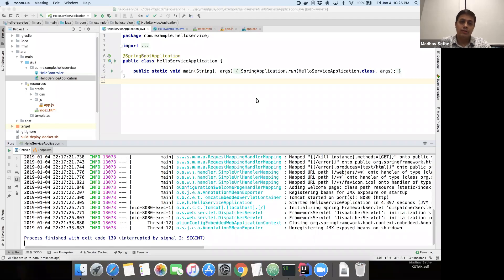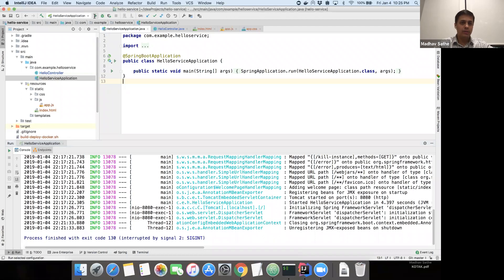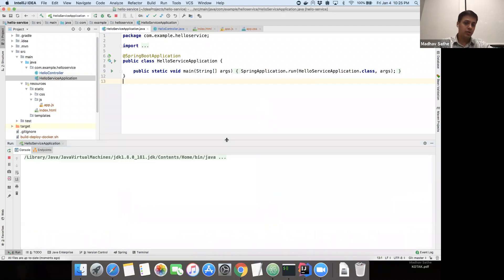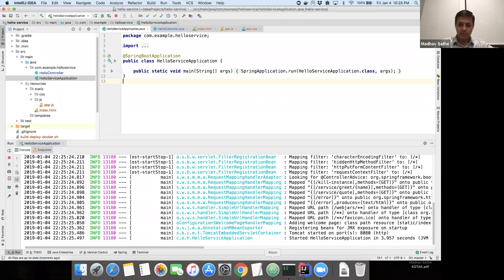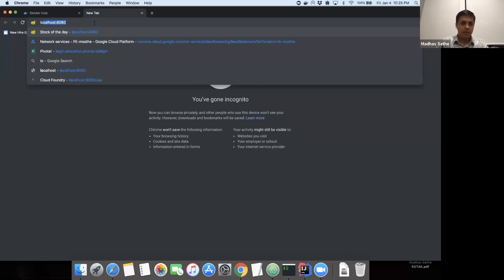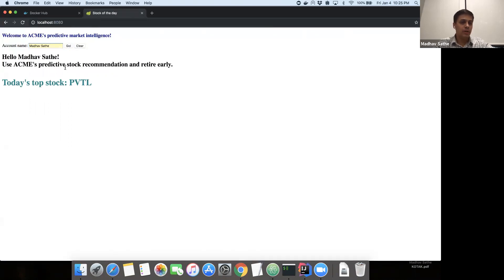The application we're discussing today is for Acme INC. Acme INC provides predictive stock analysis for its customers. This application has a Spring Boot application providing the backing service, and the front end is provided by simple HTML and JavaScript. It provides predictive market intelligence for its customers and gives you the most recommended stock for the day.